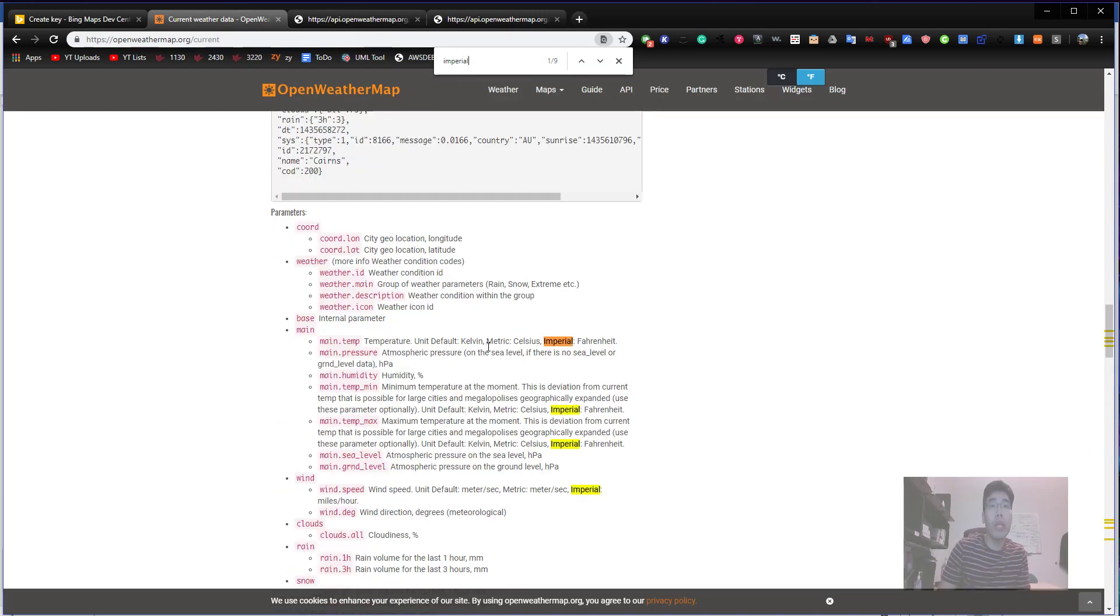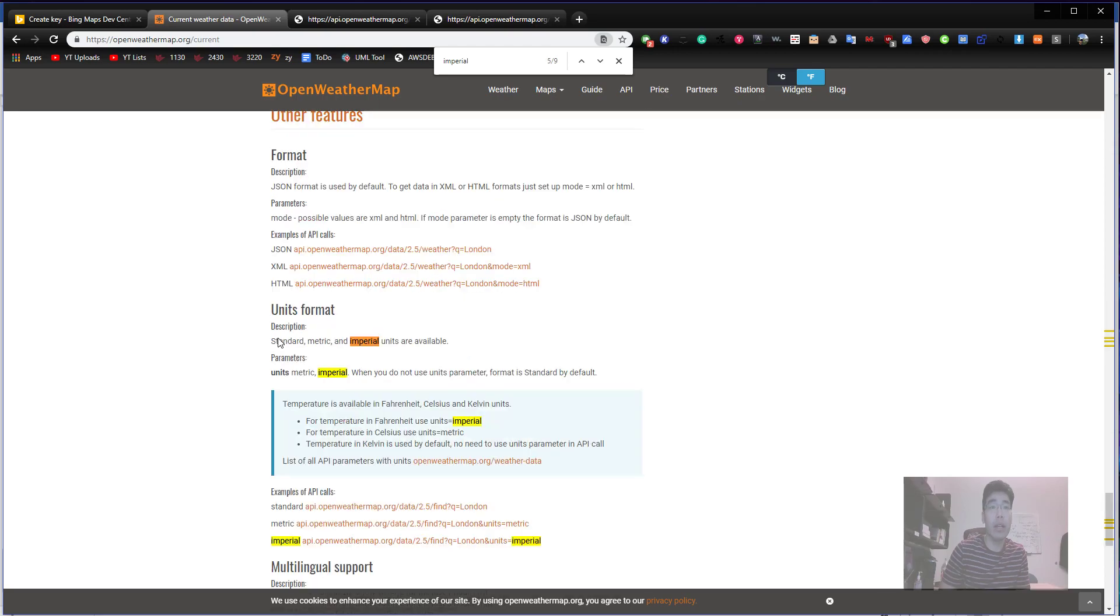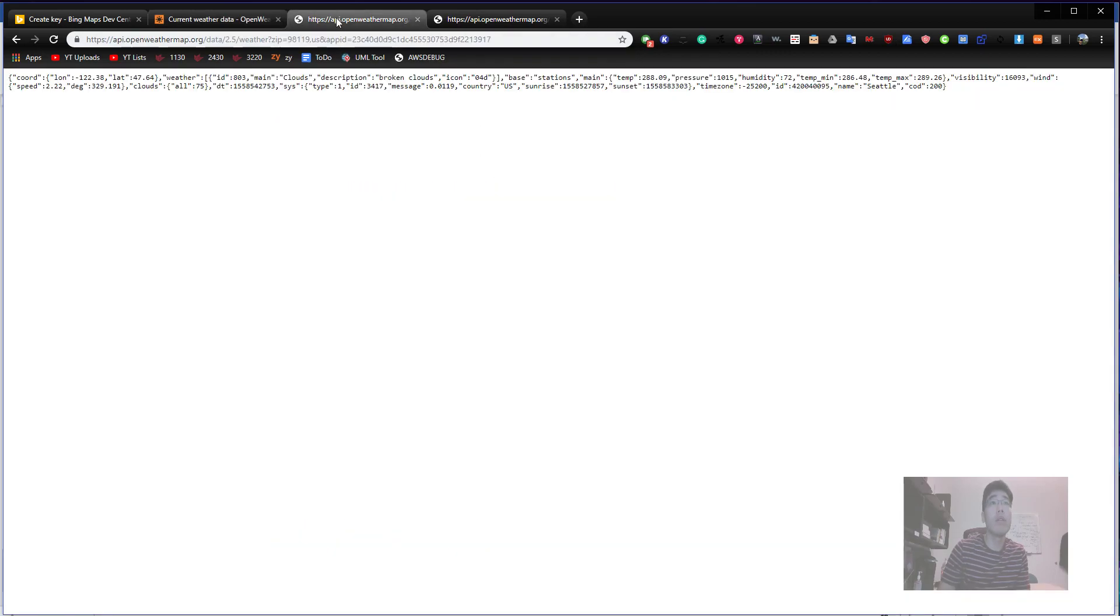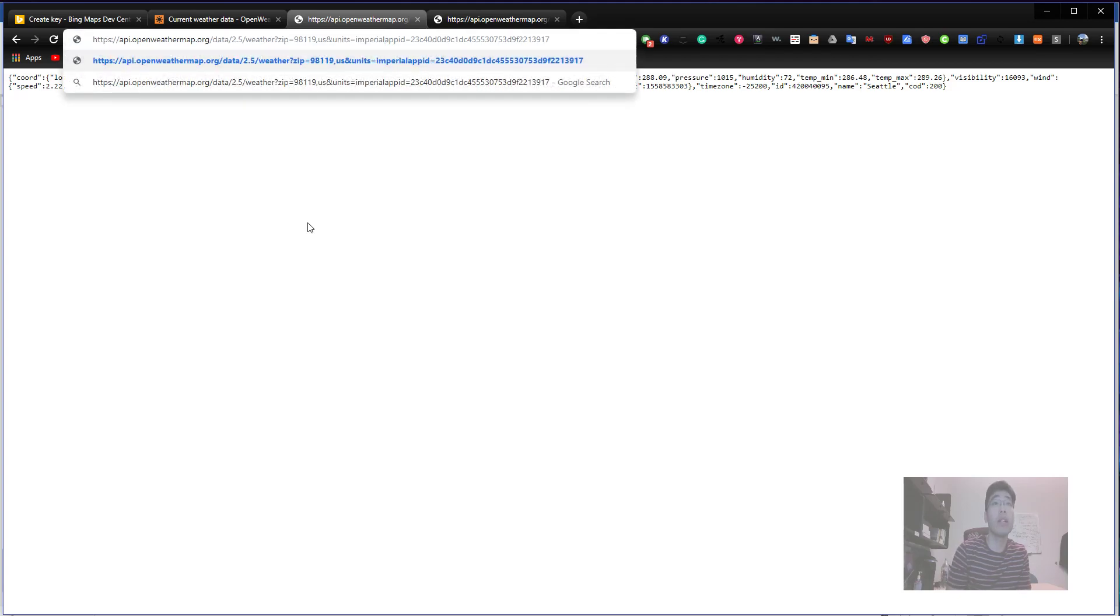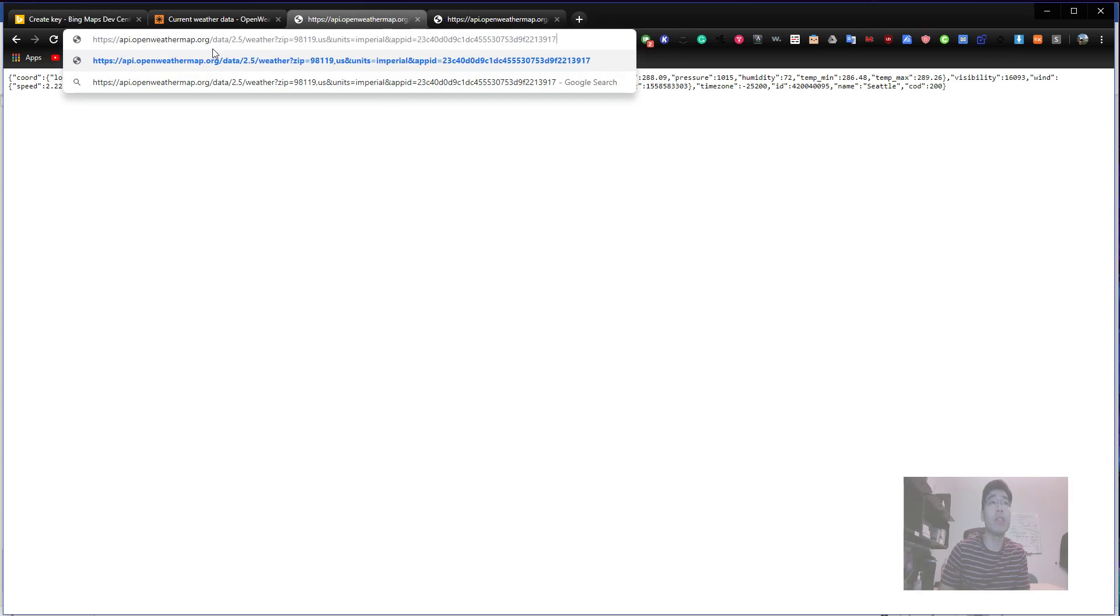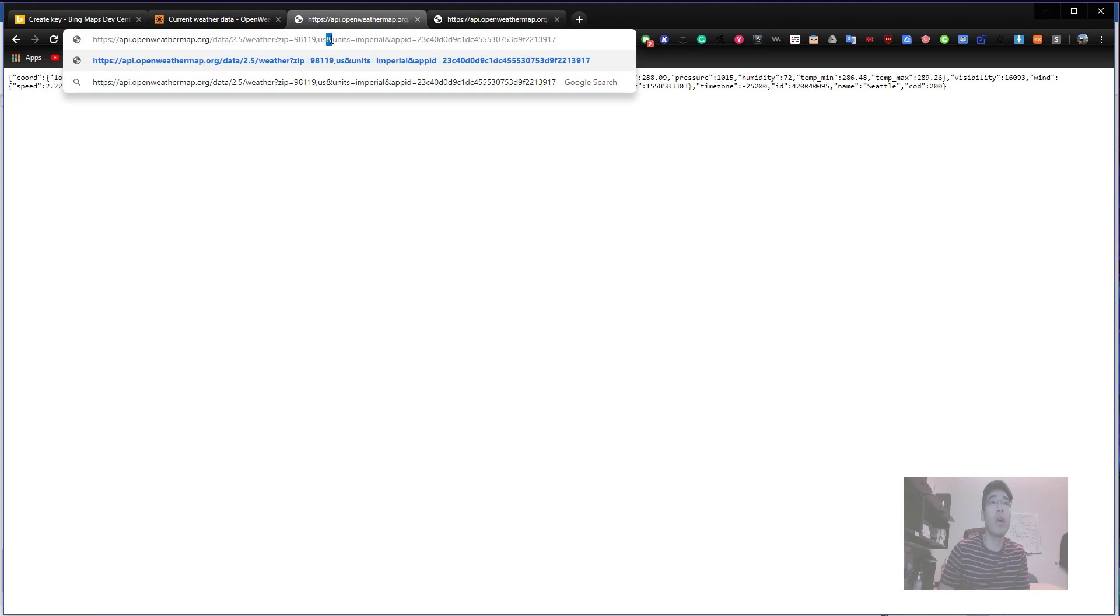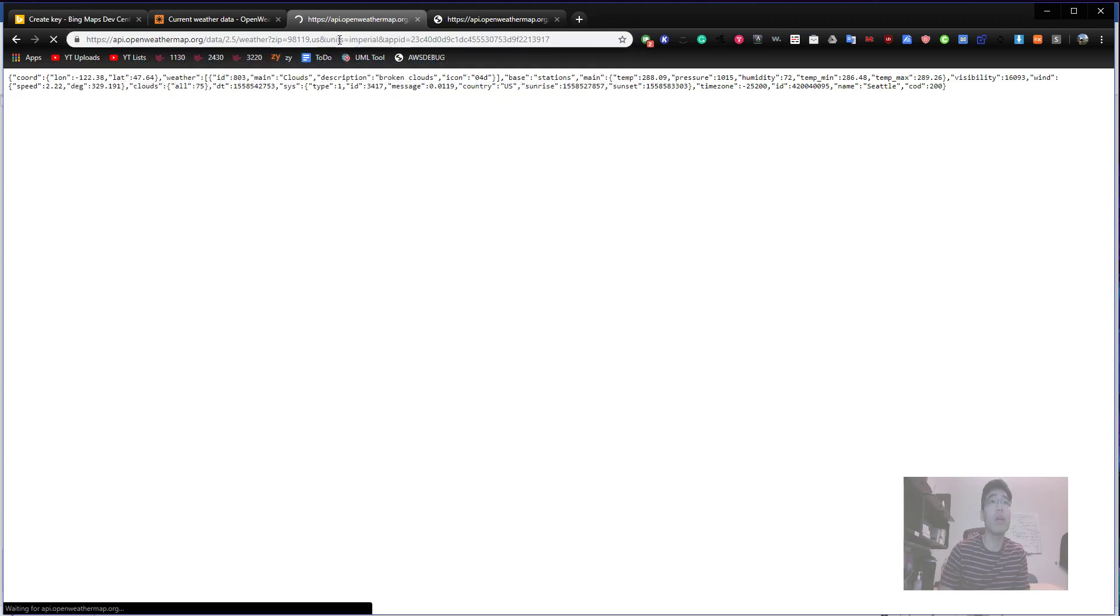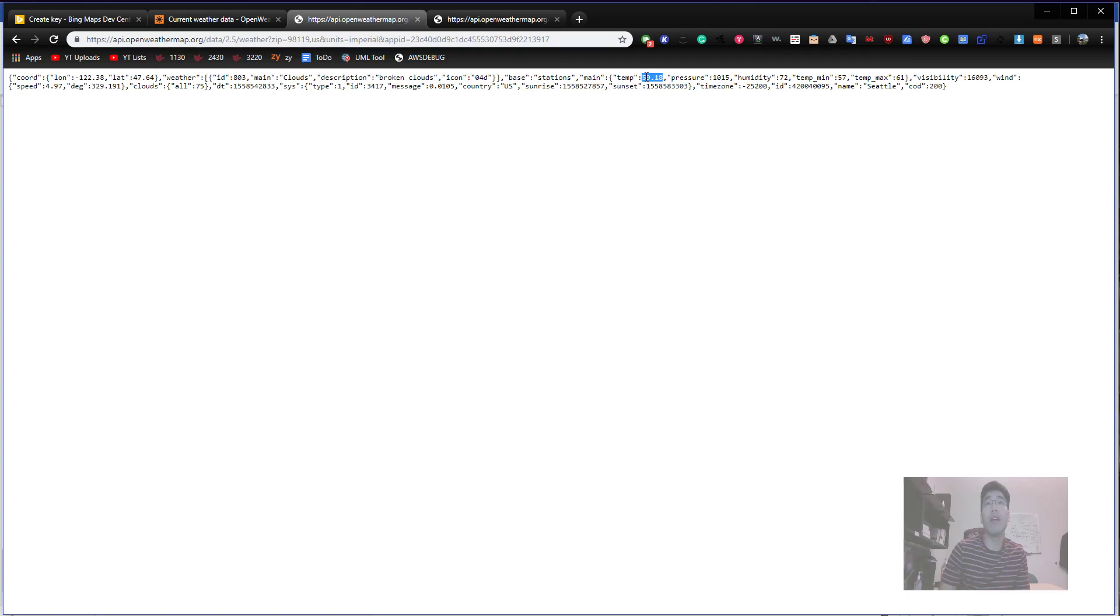Current weather data API doc, get to the zip code, and you click it. You change these samples to API and this app ID to your own key. Now you can see, this is 94040, so let's try 98119. Right now it's cloudy. The temperature is 288.09. What does this mean, Dr. Park? This is actually Kelvin degree. It's just Celsius plus 273. We need to ask it into imperial units.